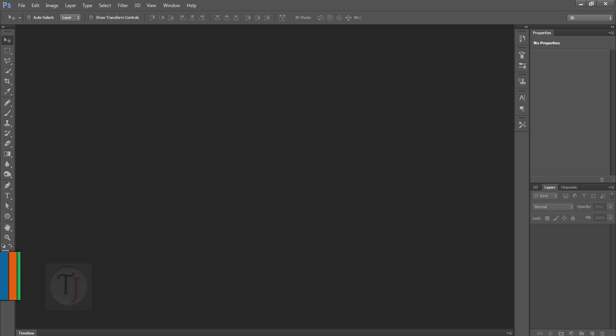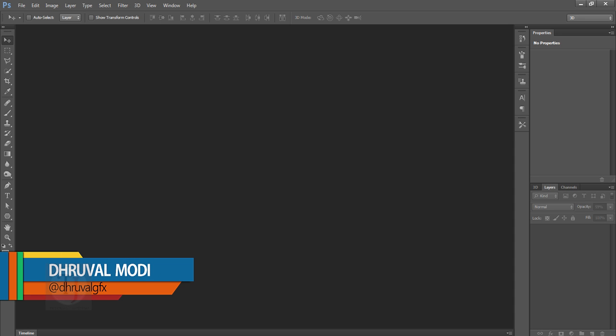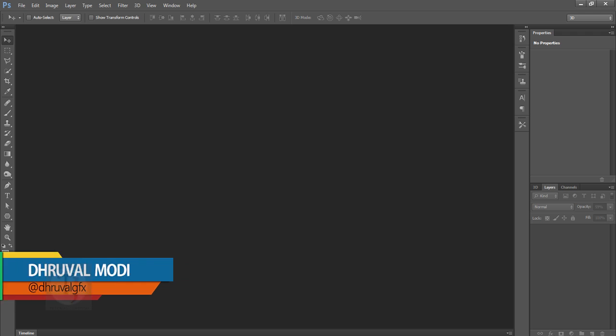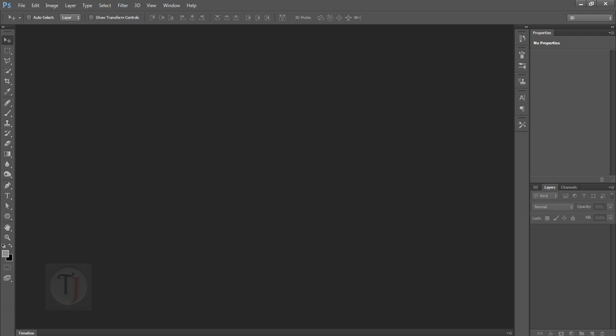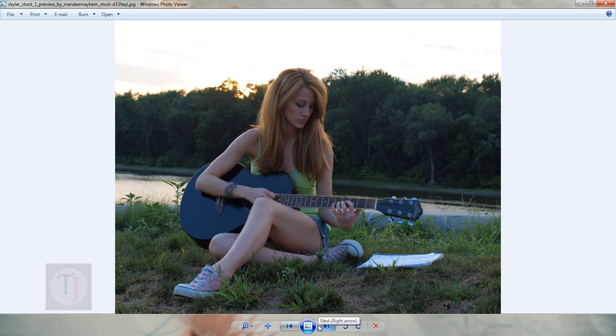Hey, what's up guys! My name is Dhruval Modi and welcome to another Foreshave video tutorial. This tutorial is going to be about dramatic lighting. I did this tutorial because I had quite a few requests, and I personally love this effect.